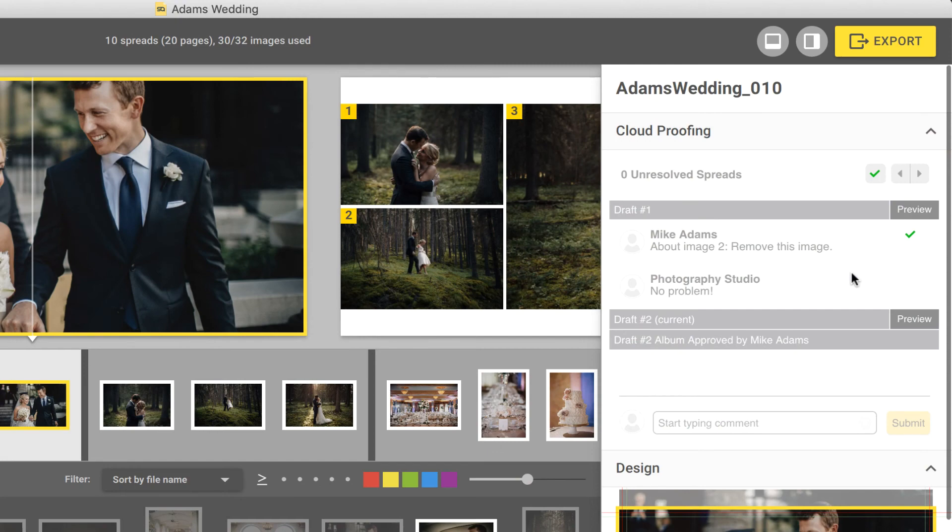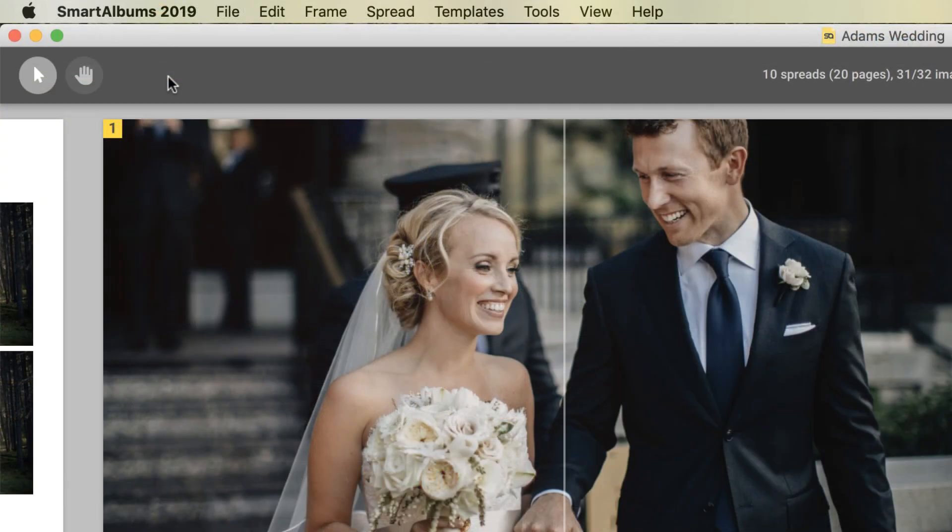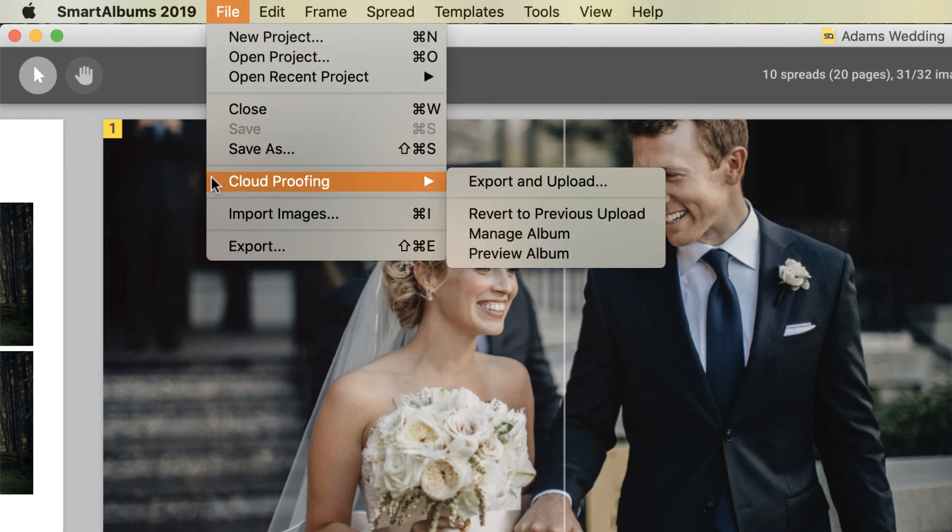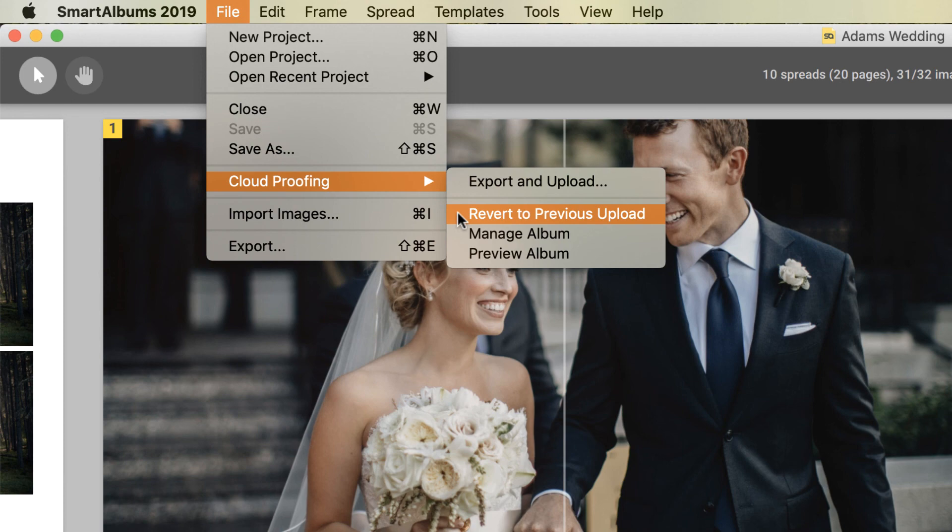In Smart Albums, you can view previous drafts, and if you need to go back to the last draft that was uploaded, you can do that by going to File, Cloud Proofing, and choosing Revert to Previous Upload.